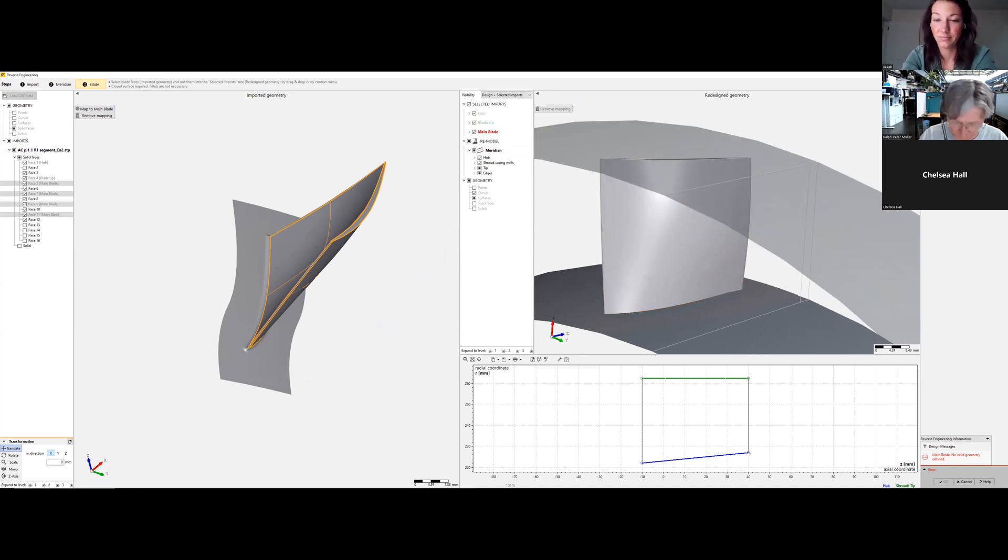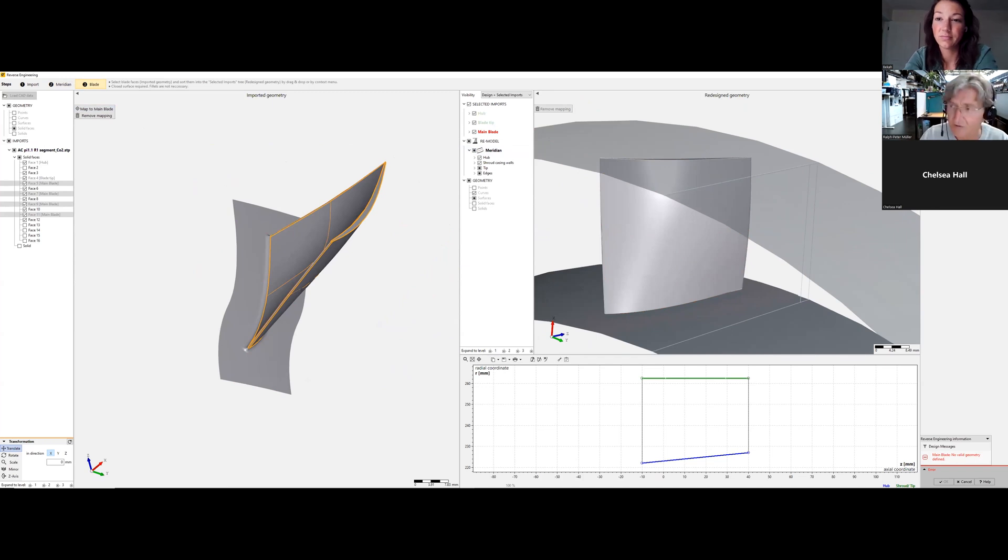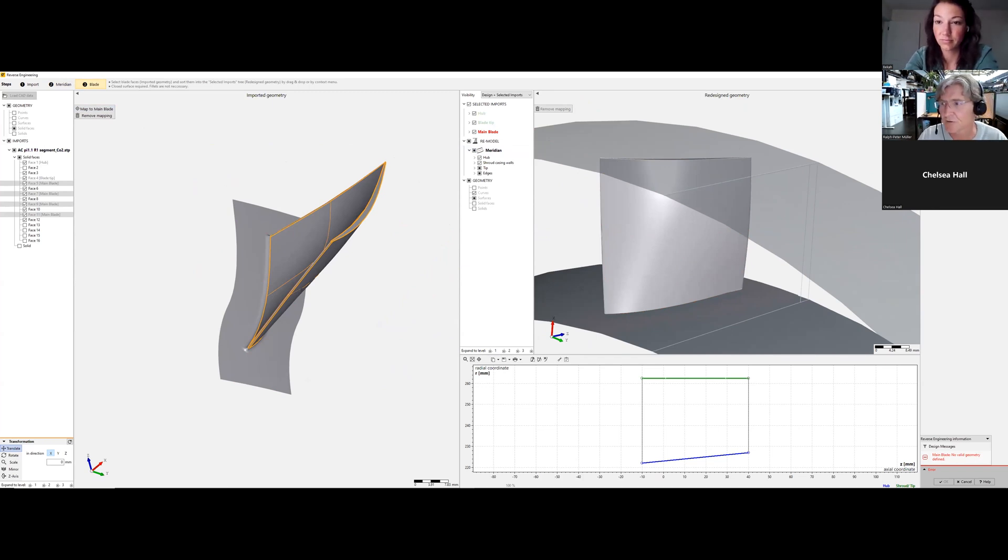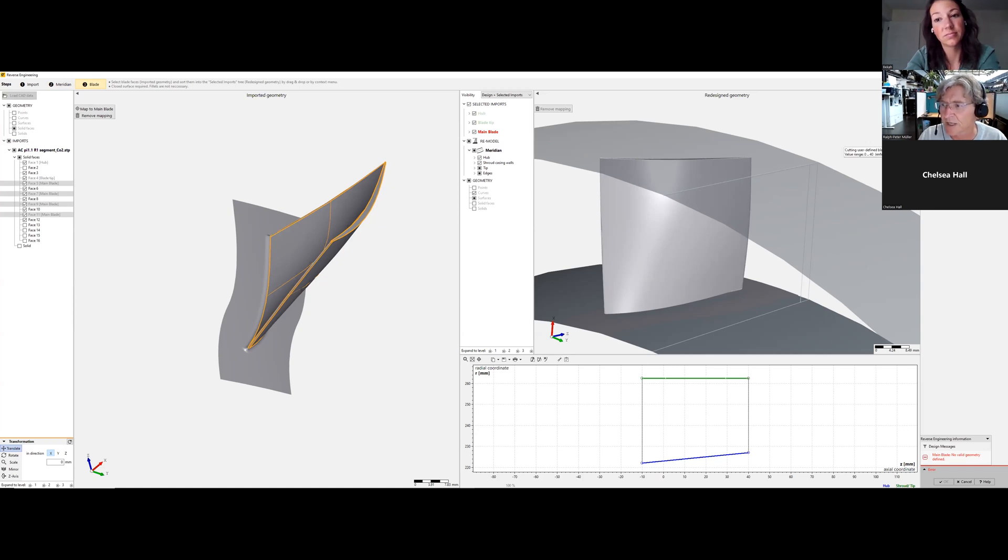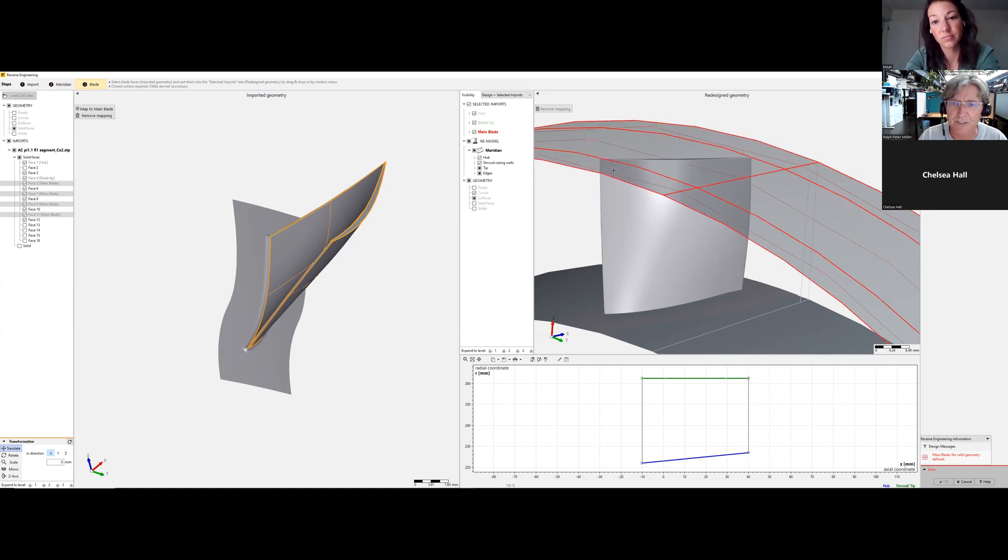So number of blades, this is the rotor, it's 71, but this you should know, these are numbers you should know. And I can go from this, what we learned before, immediately to a higher number of spans.